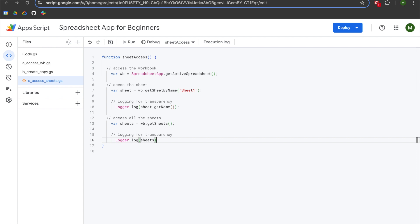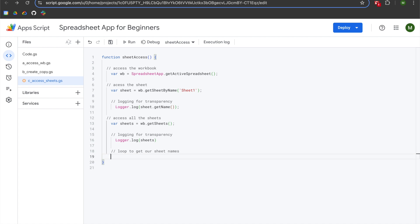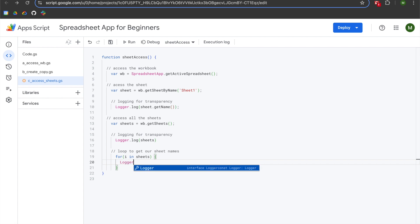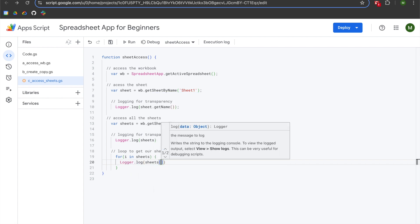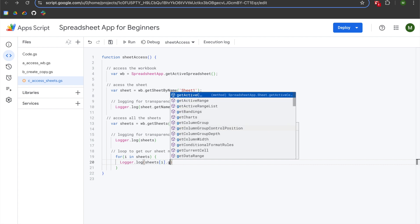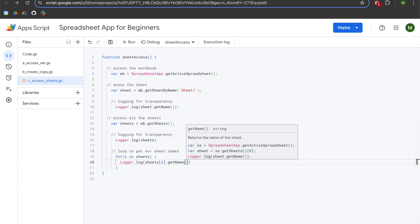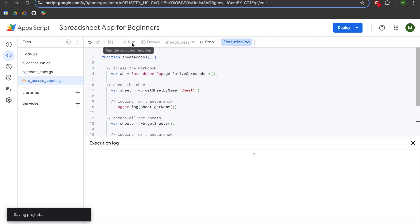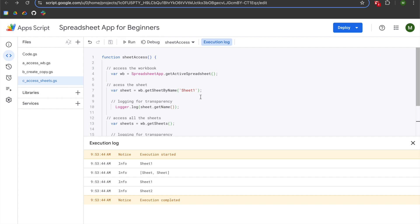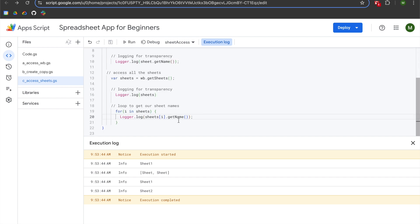To get the names from our sheets array, we need to run a for loop. We'll add a comment 'loop to get our sheet names', then write: for (var i in sheets) { logger.log(sheets[i].getName()); }. When we run it, we get the names of our sheets — sheet one and then sheet two — logged individually in the console.